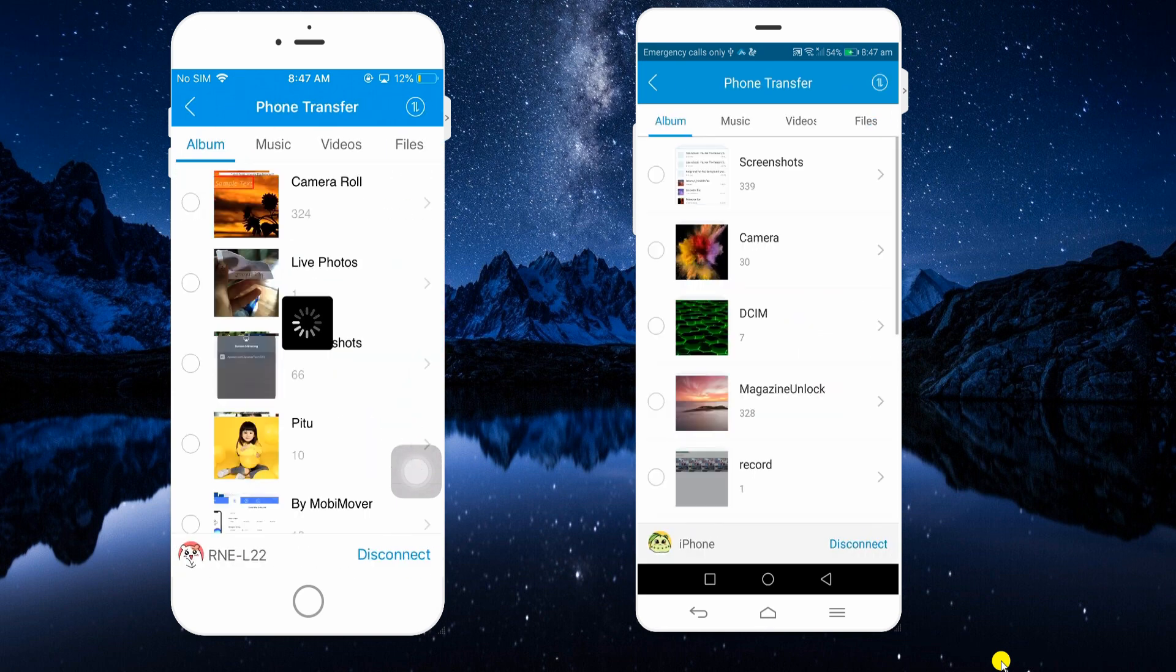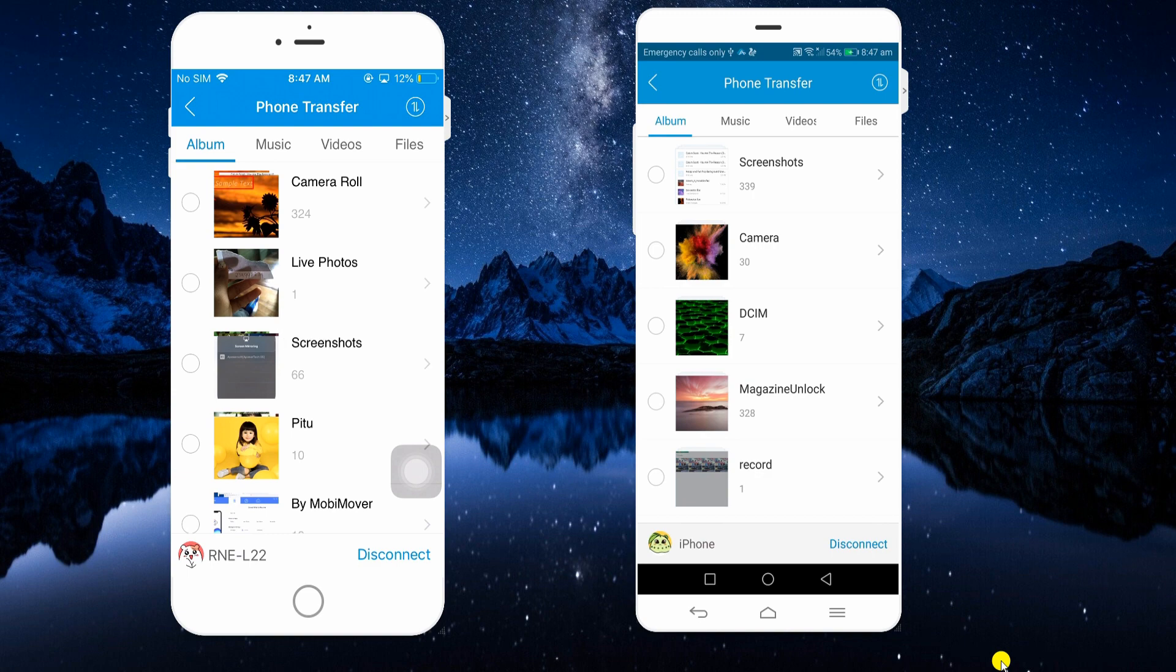From here, you will be able to transfer files like music, videos, and documents.